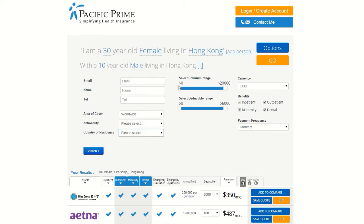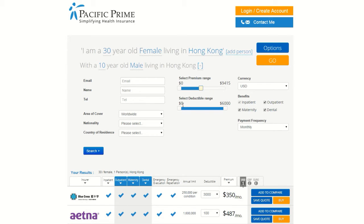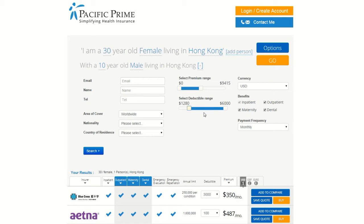In the middle column, you can set your preferences for the minimum and maximum premiums and deductibles you are willing to accept on your insurance plan. Setting the premium range affects the price you pay on a monthly or yearly basis for your plan. Setting the deductible range affects the price you will have to pay each time you use your insurance.